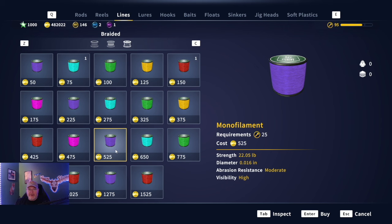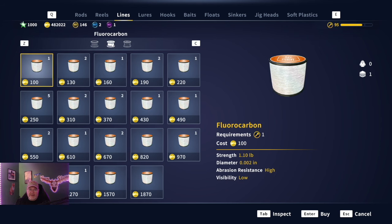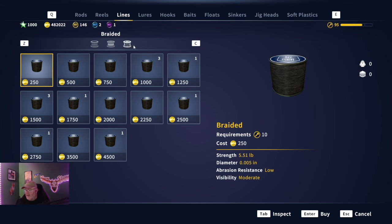Welcome back to the channel everyone, Darth Sloan here, your official partnered content creator for Expansive Worlds. What we're doing today is we're going to see if there is actually a difference between monofilament line, fluorocarbon line, and braided line — and see what those differences are. As far as catching fish, line strength, snapping the line, and visibility, we're going to dive a little deeper into it.